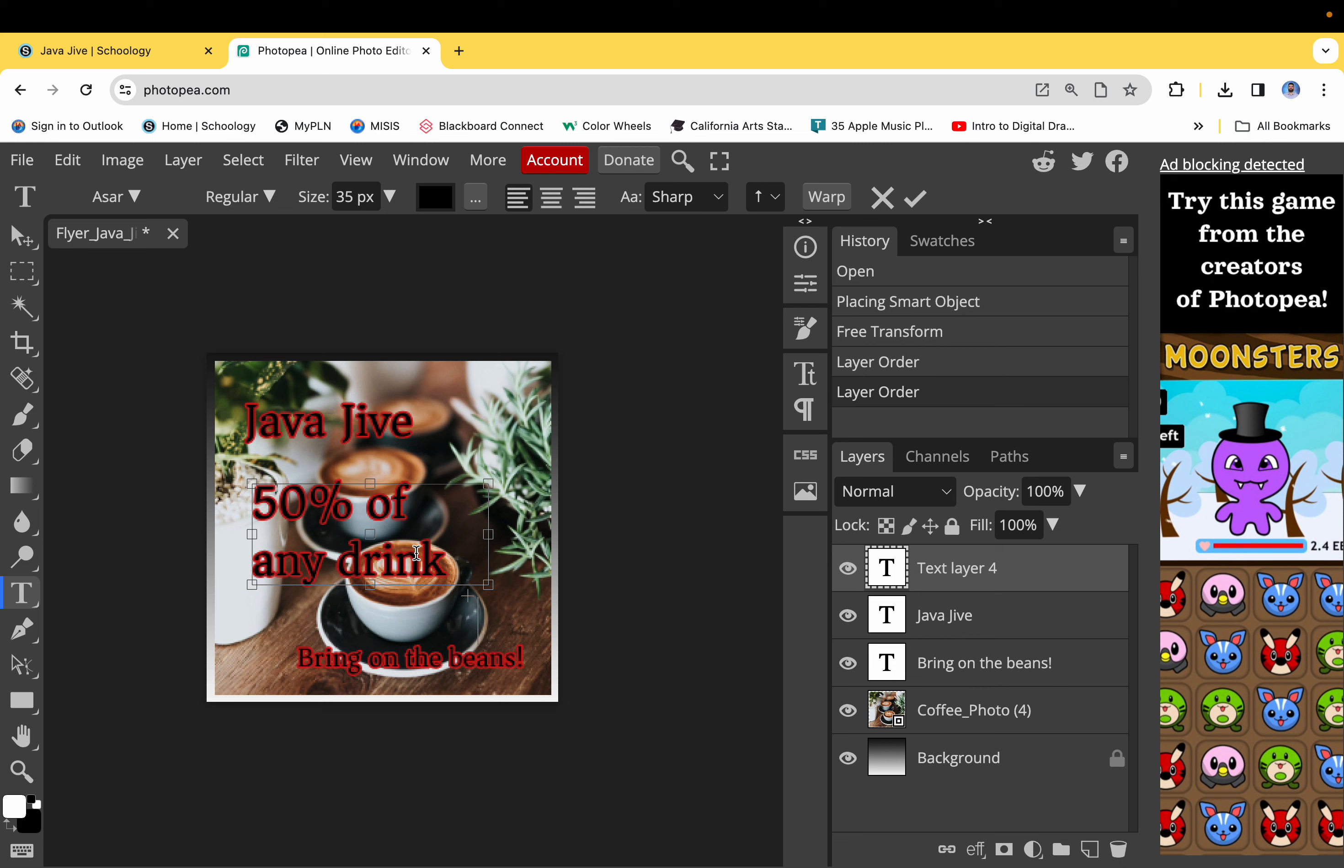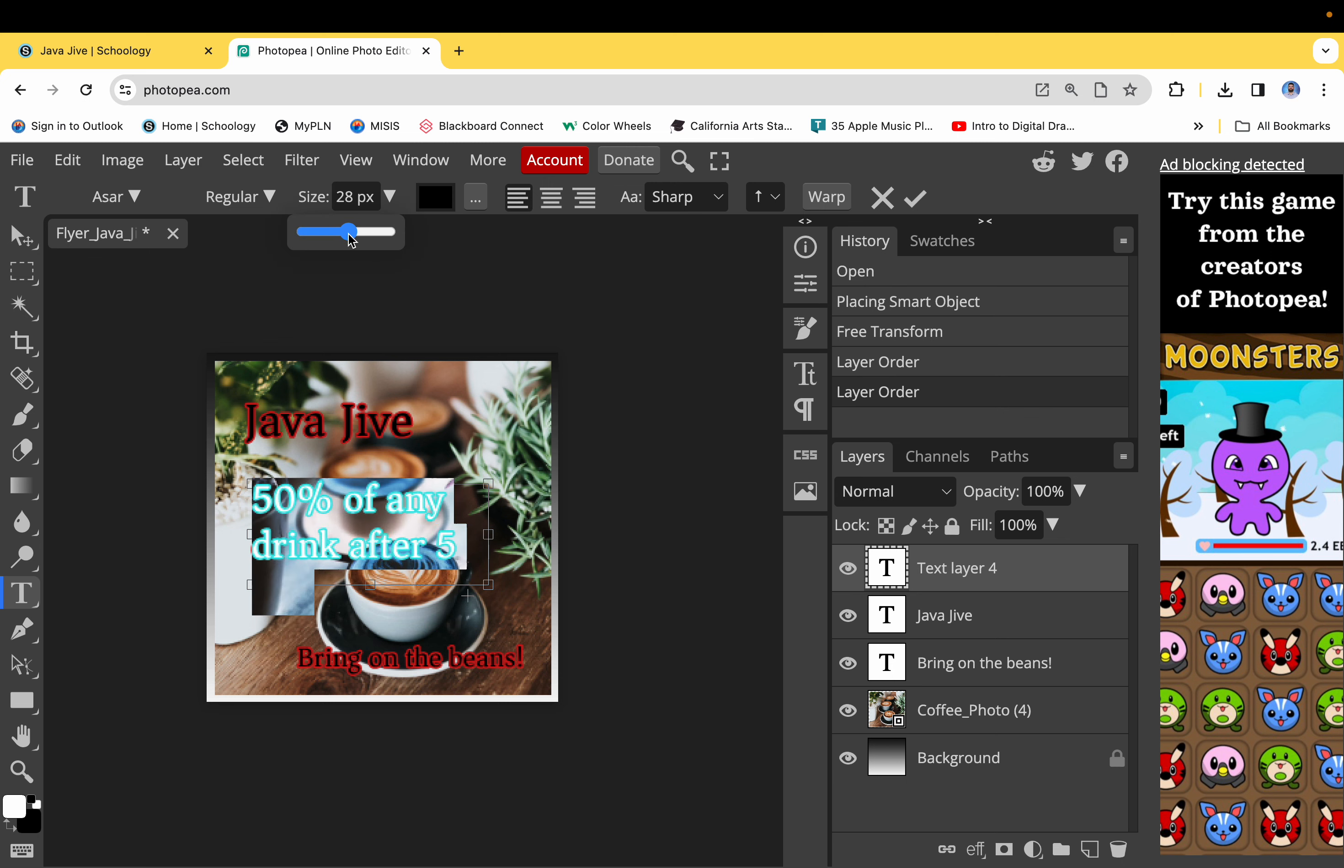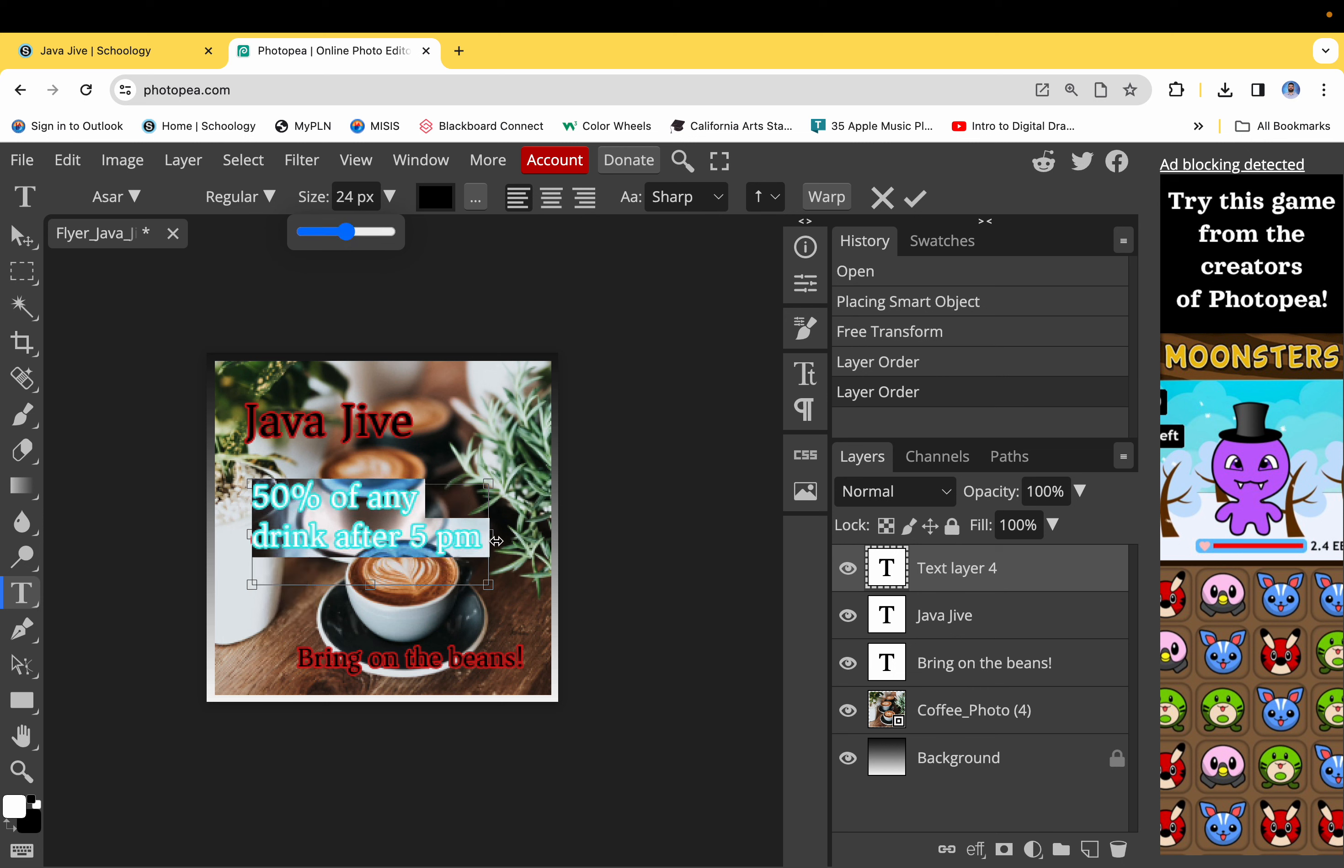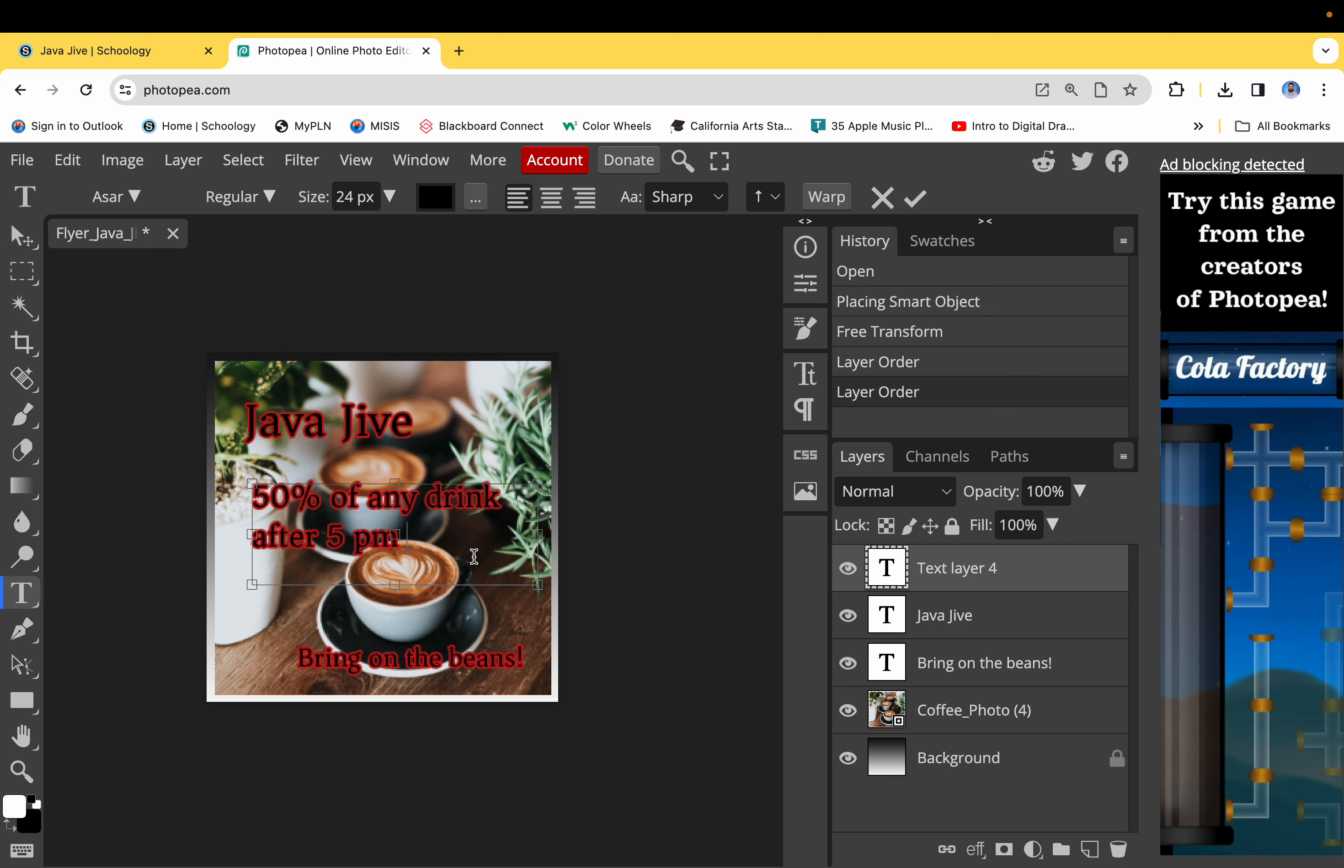So I'm going to double click and then I'm going to resize it. You could also make the box bigger so that it all fits. Okay, so 50% off any drink after 5 p.m.